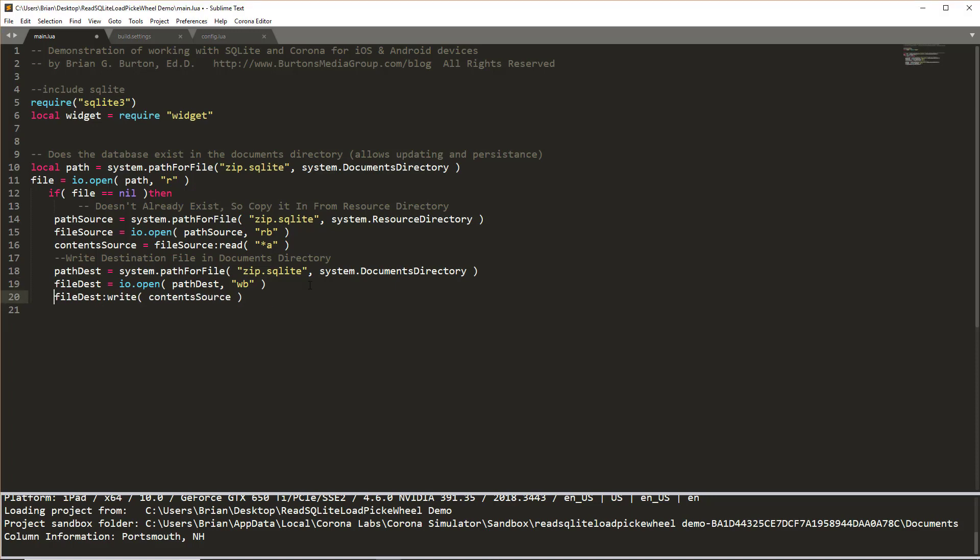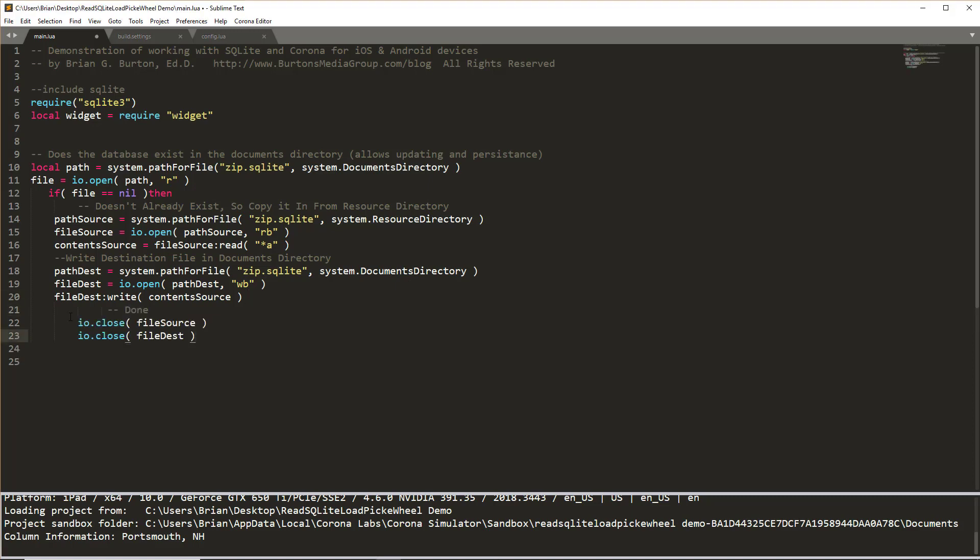So once we have that file open, we can begin writing it. And remember our content source here, we're telling it to read everything with the star a. So read all the file information in and then write it all to the file destination in documents directory. So now that we have copied everything over, we're now ready to close the file.